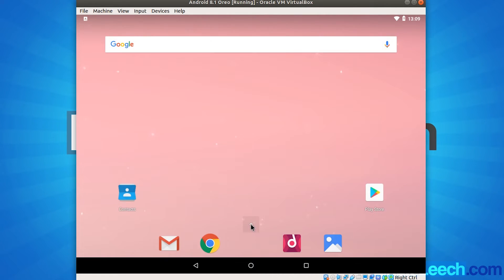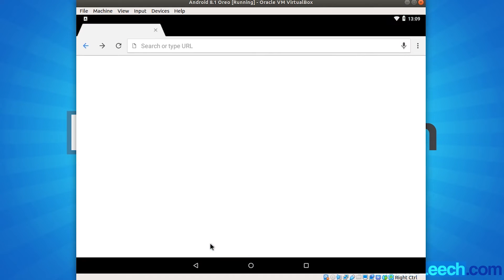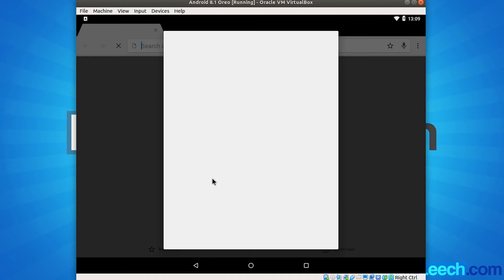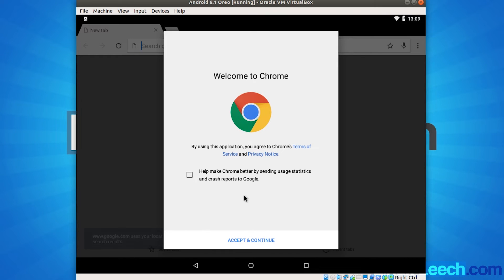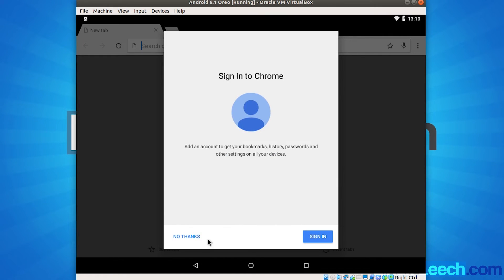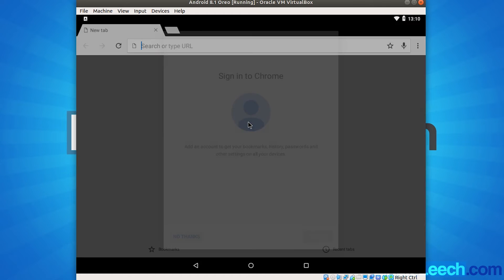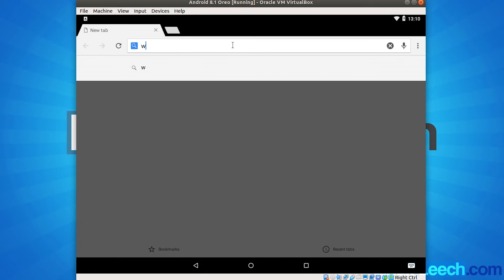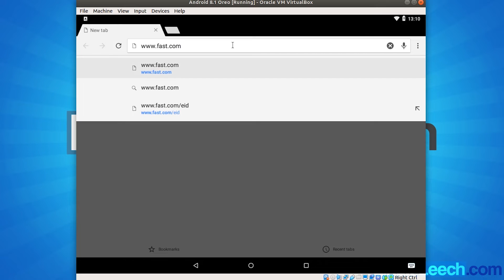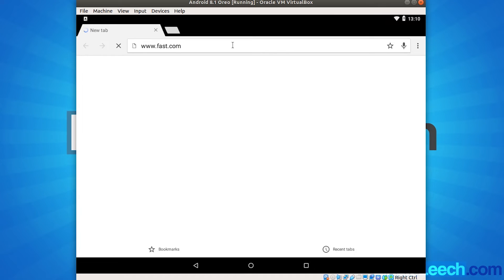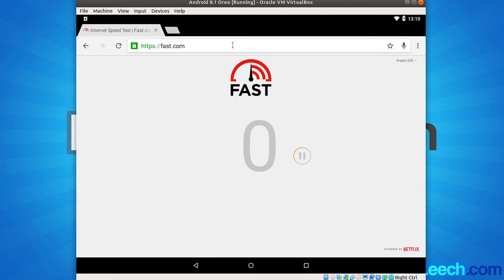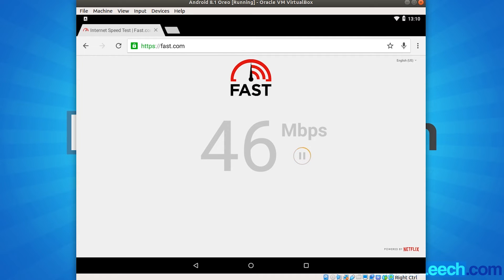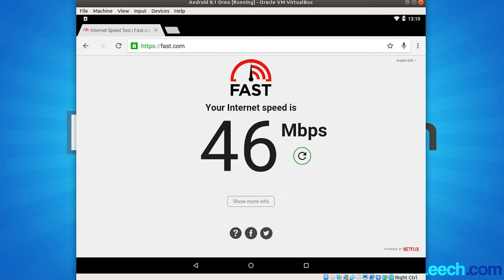And let's just test that. So let's just open up a web browser. And let's just go to Google. And for using Chrome, you have to agree to this stuff. So accept and continue. And I don't want to sign in. So let's just go to fast.com. And as you can see, we now have internet access from within our Android VM. So let's just click on home.